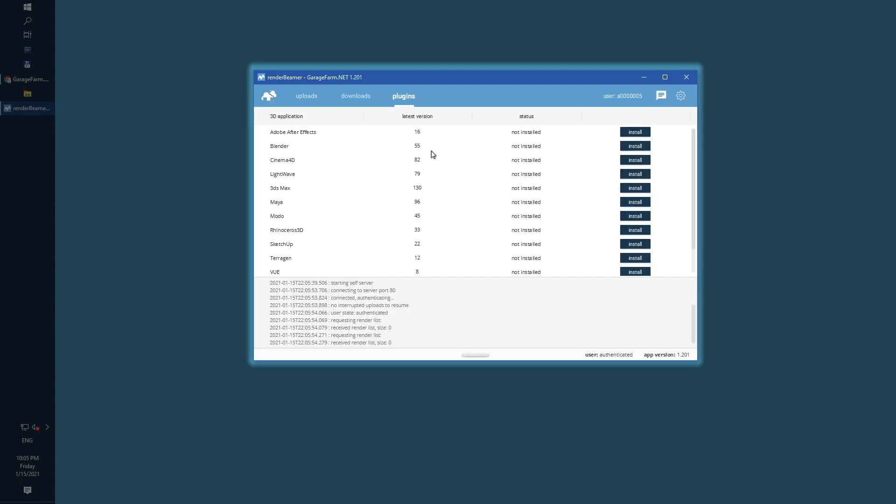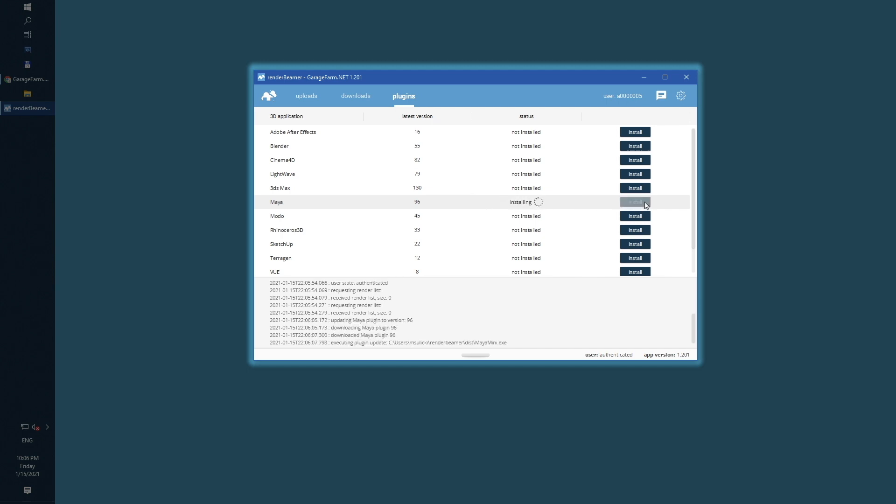Once we are all set, let's install the app plugin for dedicated app. Of course, we will just select Maya.